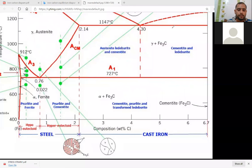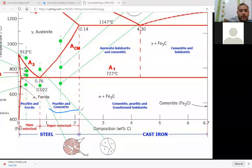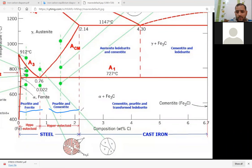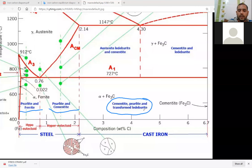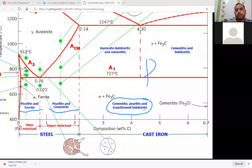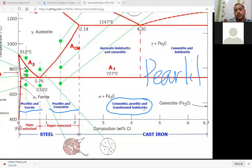The pearlite microstructure — the right side is pearlite cementite and the left side is pearlite ferrite. In hyper-eutectoid steel, you have cementite and ledeburite. In hypo-eutectoid steel, you have austenite, ledeburite, and cementite.